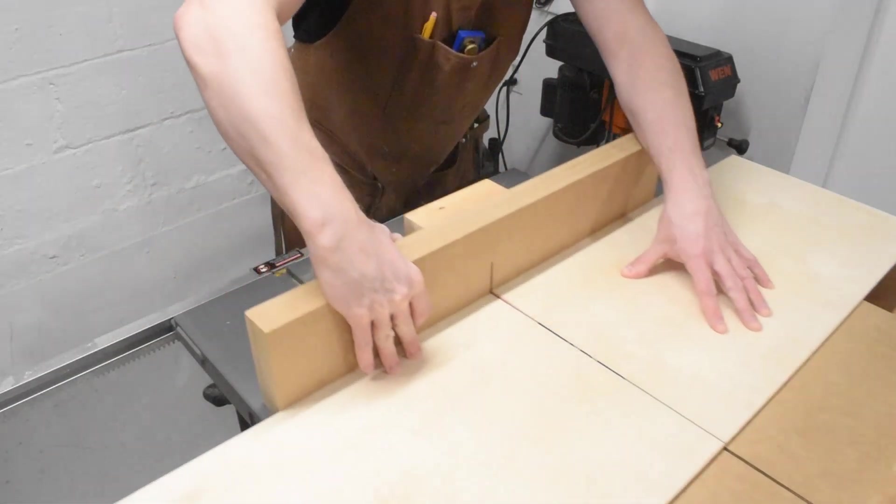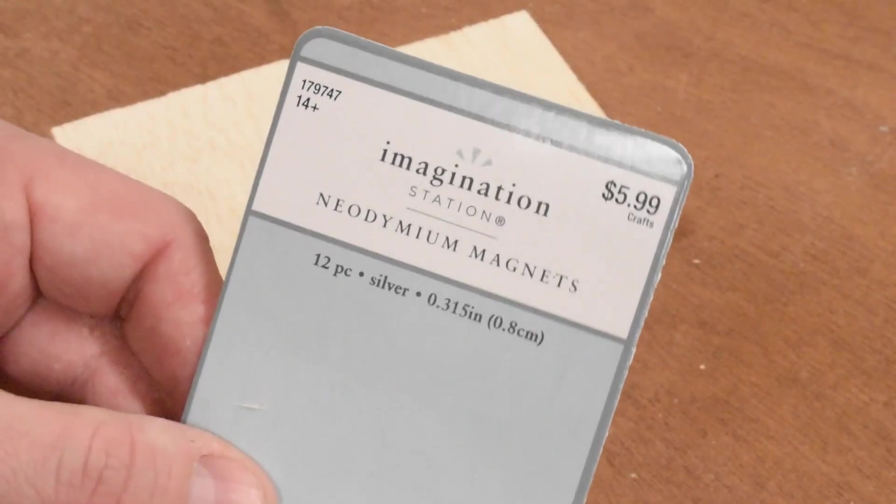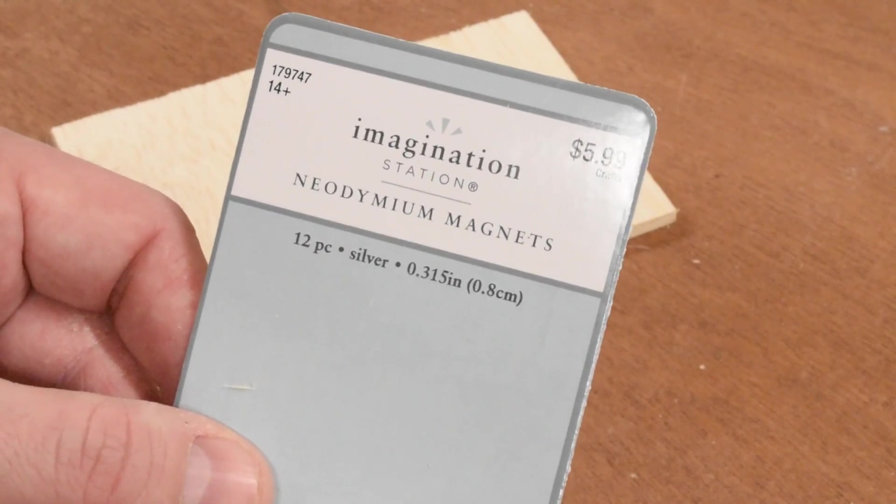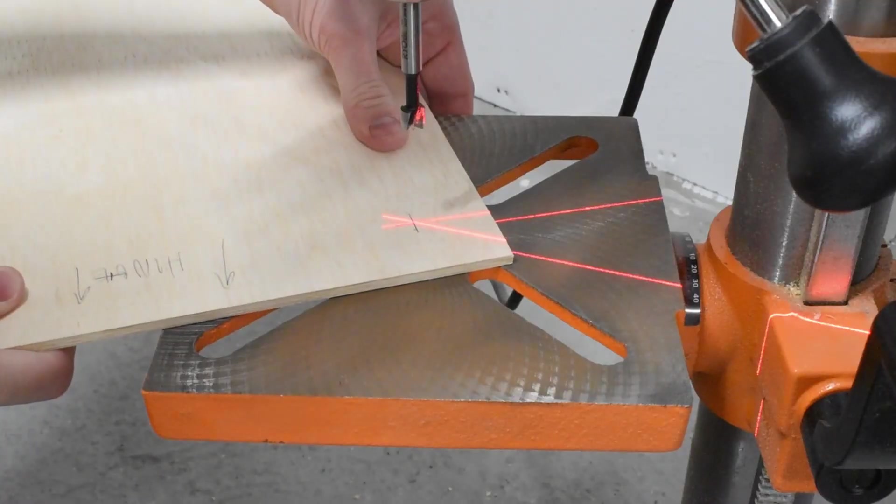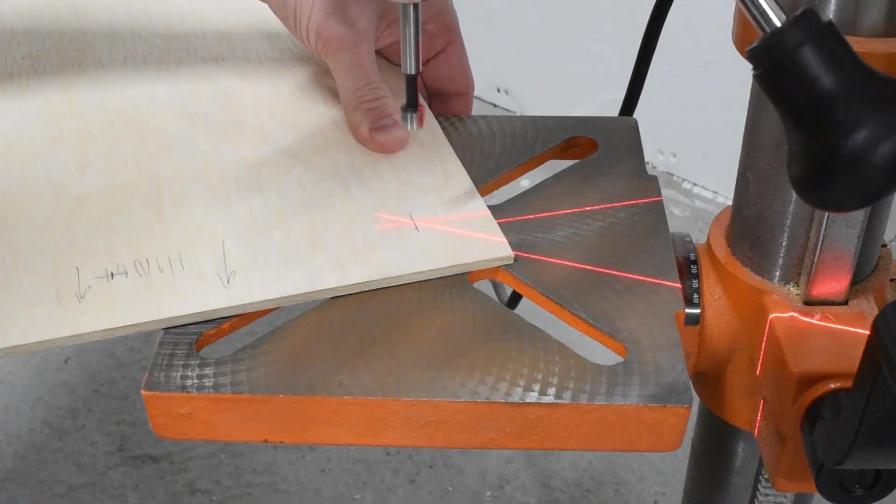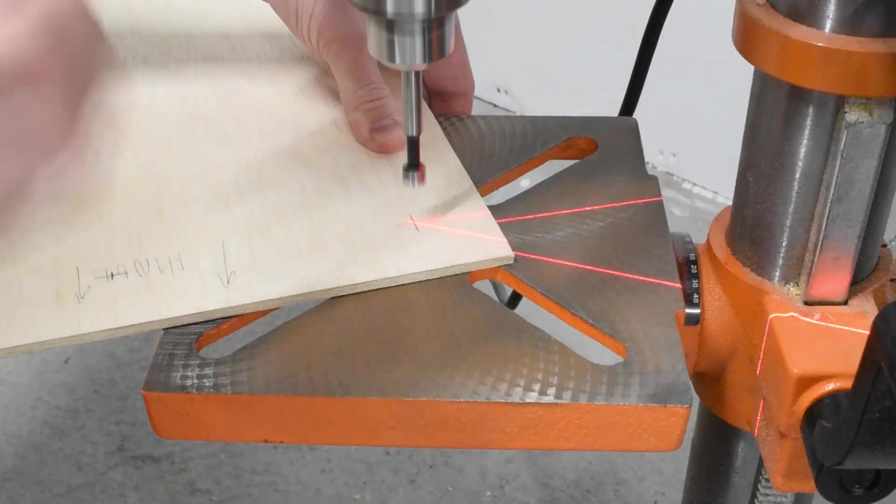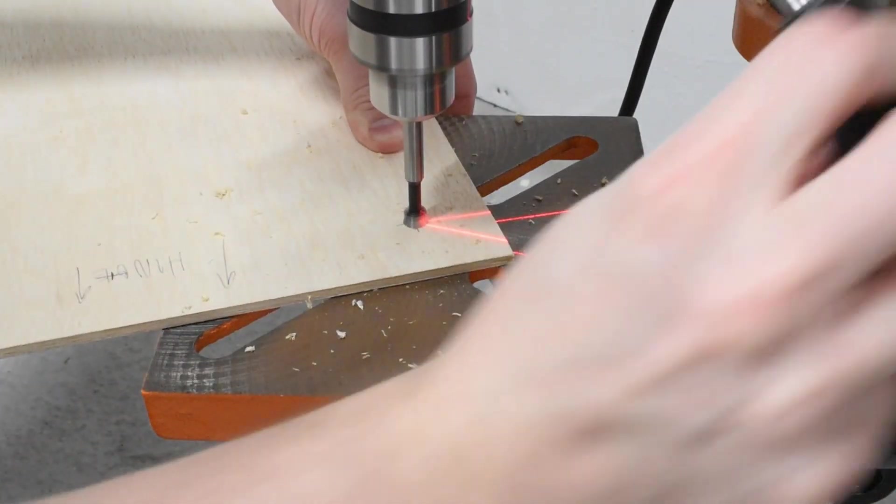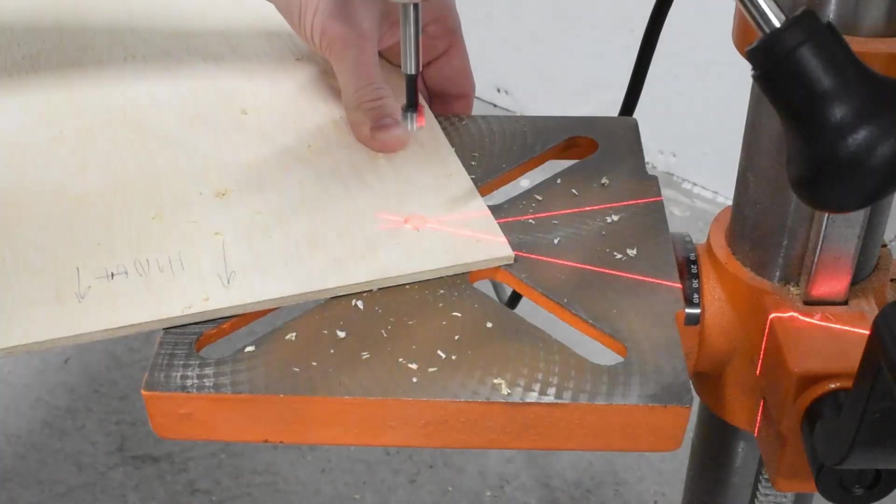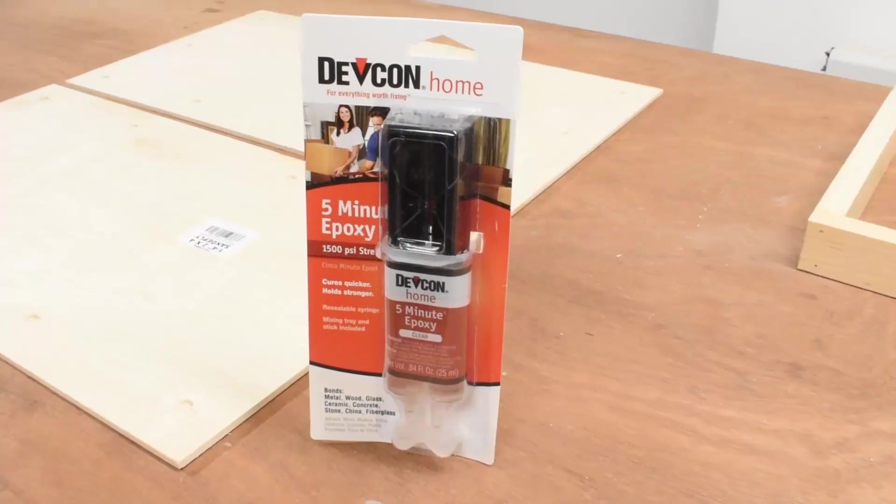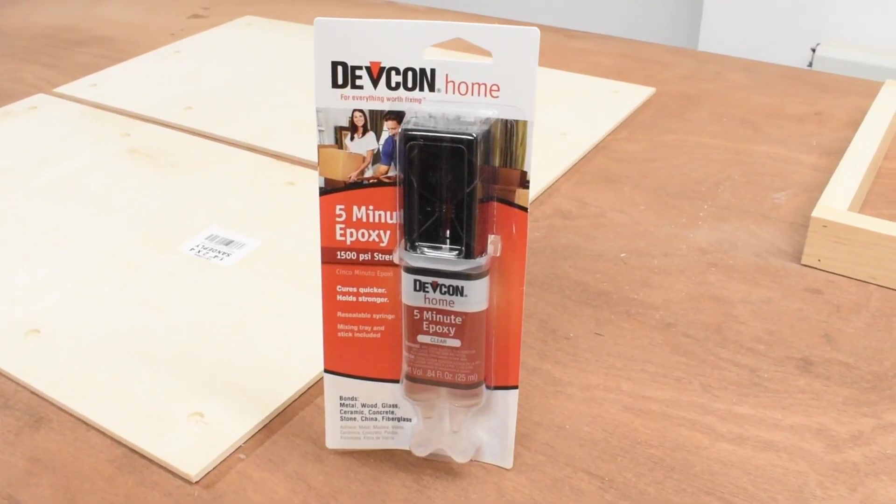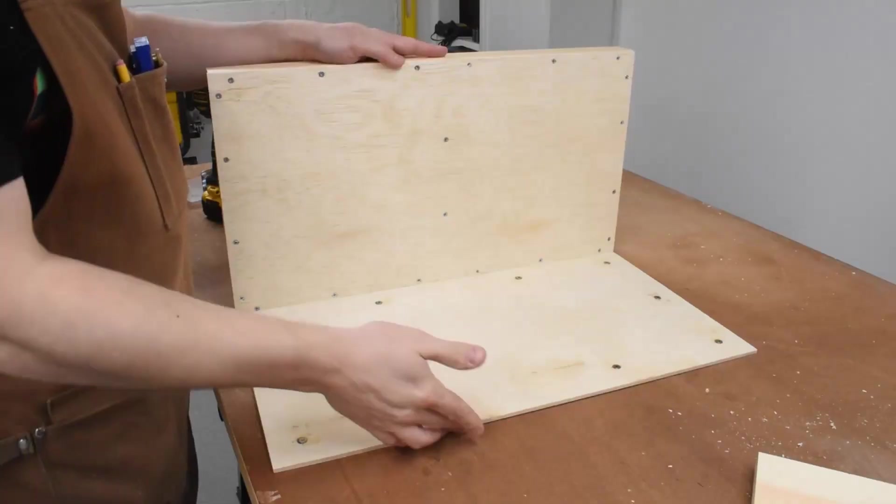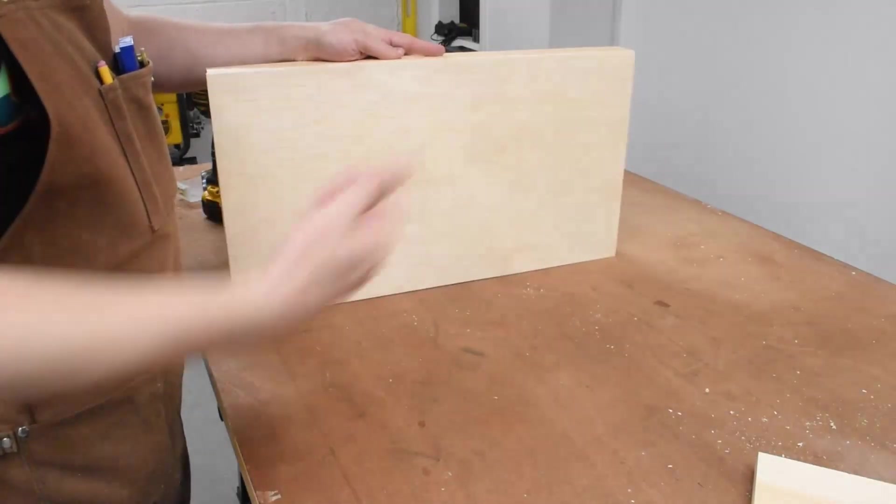To accomplish this I used a bunch of neodymium magnets and two pieces of plywood for the top of the shelf. The quarter inch plywood is pretty thin but I still needed to bore out some holes in it so that the magnets have a stronger pull. Once the holes were drilled I used some five minute epoxy to seal the magnets in place.